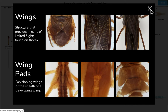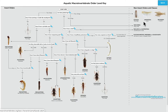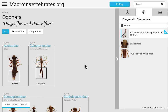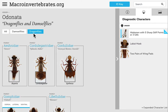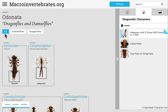Once you have followed the key and found your order, access it by clicking directly on the image. You'll notice that some orders have associated sub-orders. For example, order Odonata includes damselflies and dragonflies. By default all families in the order will be shown, but you can filter using the buttons up top.